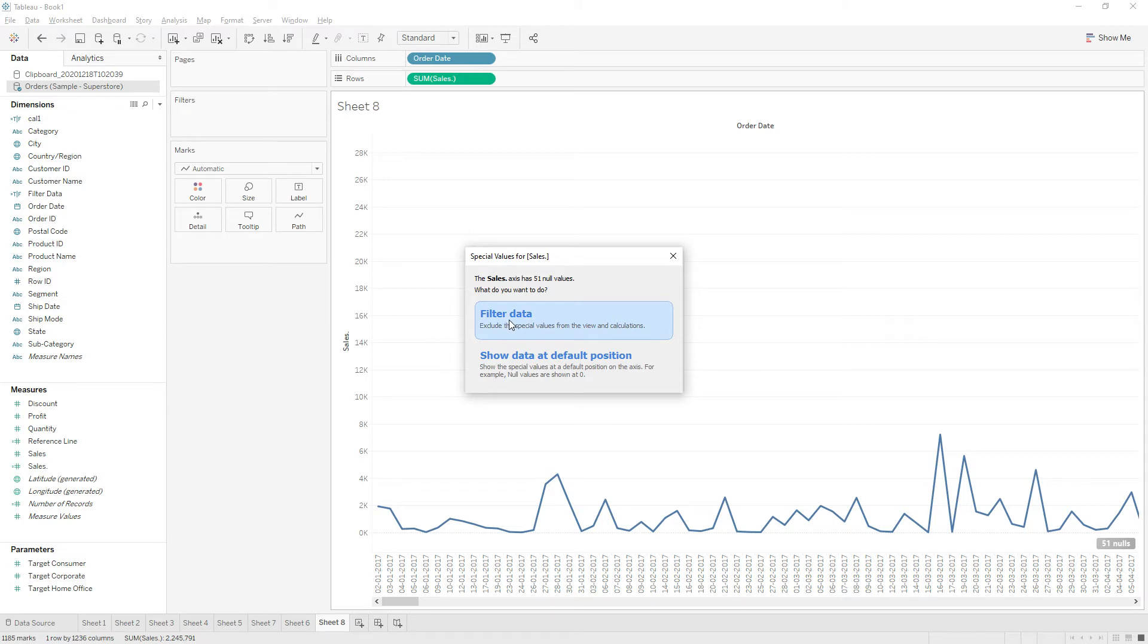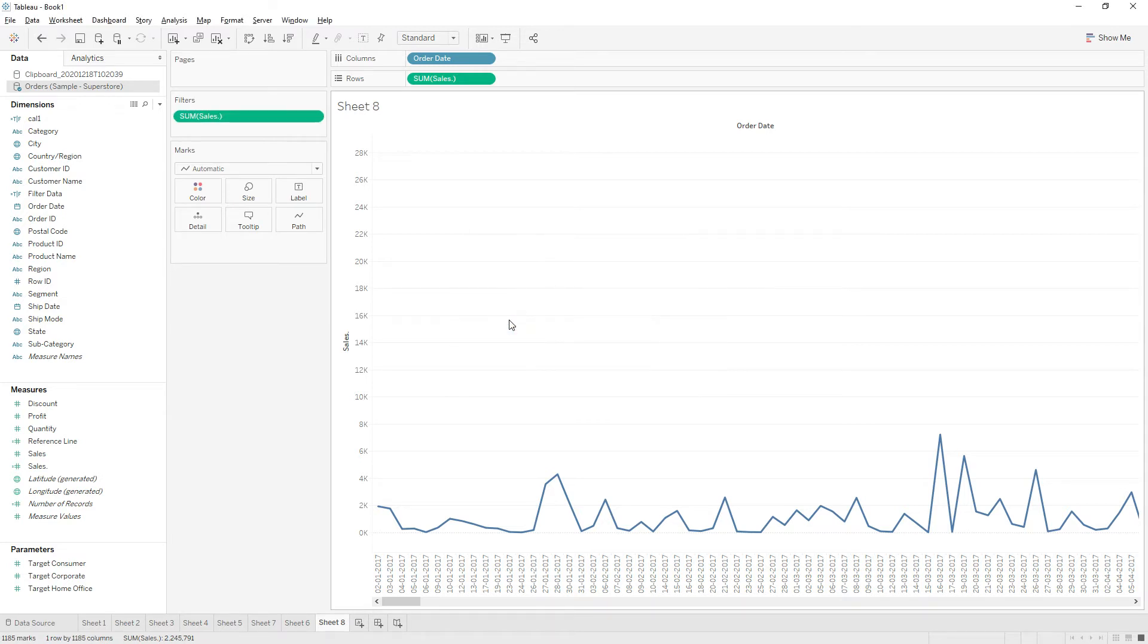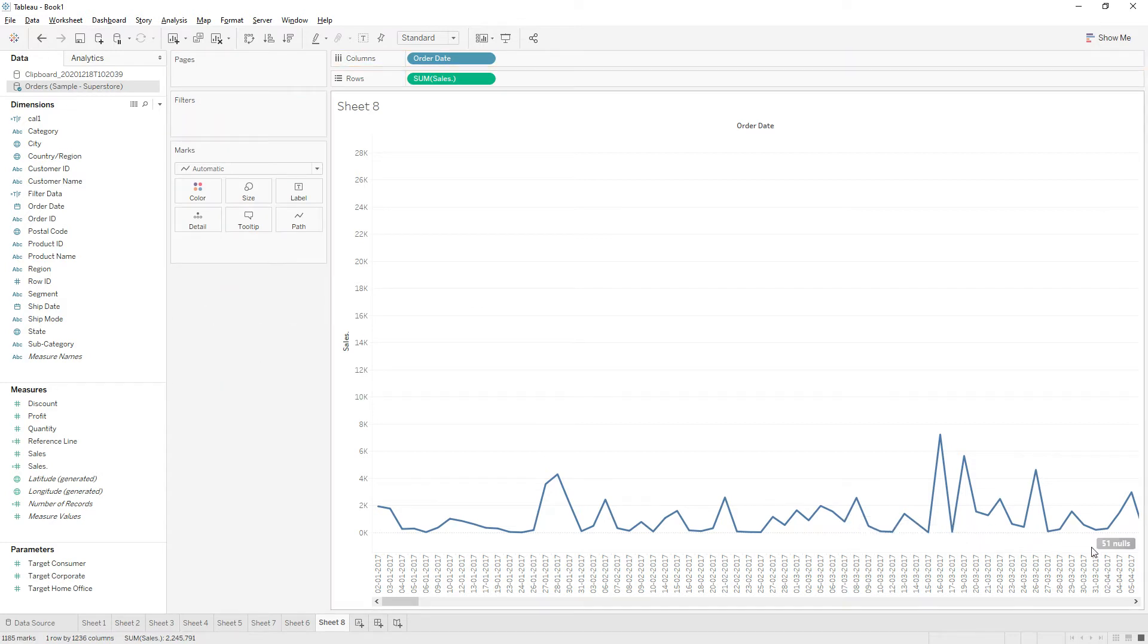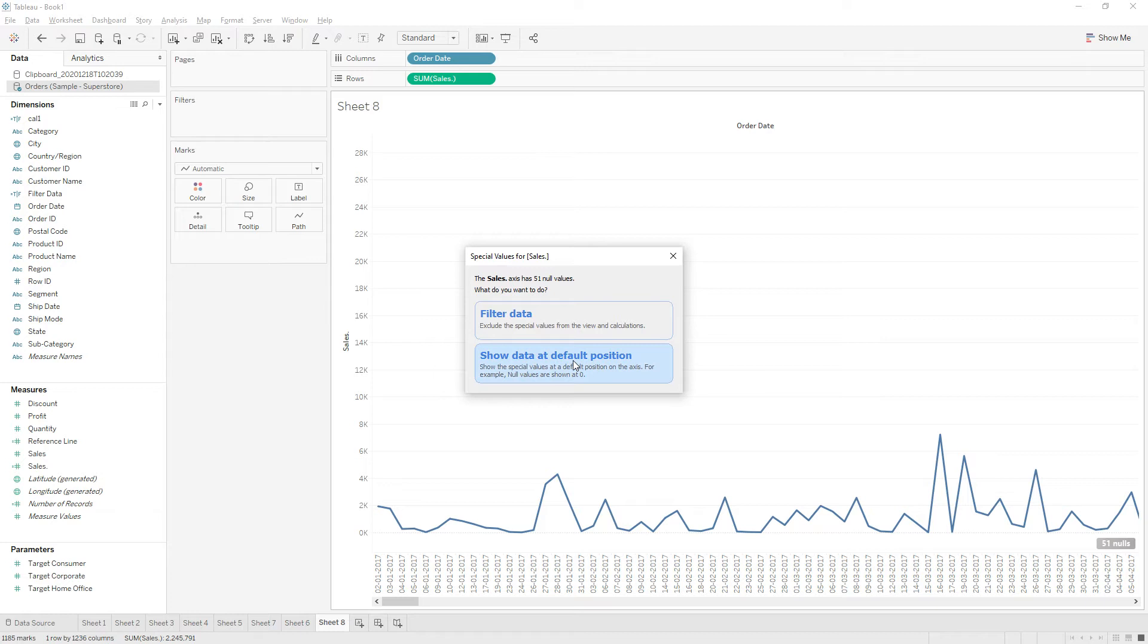If you decide to choose another option, show data at default position, then null values are not excluded from this view, but the nulls or special values are shown at the default position.